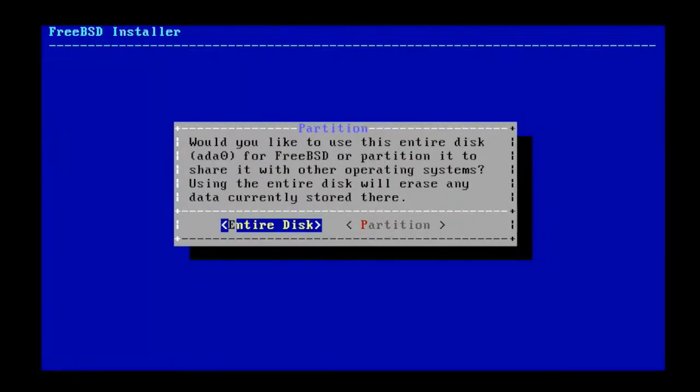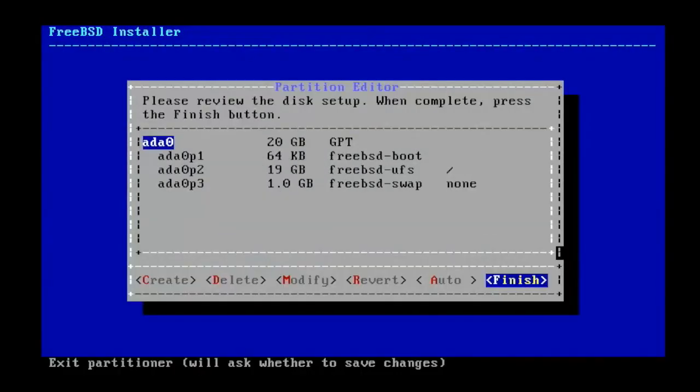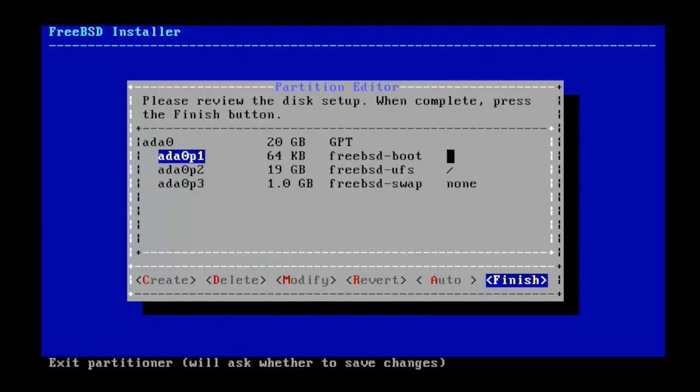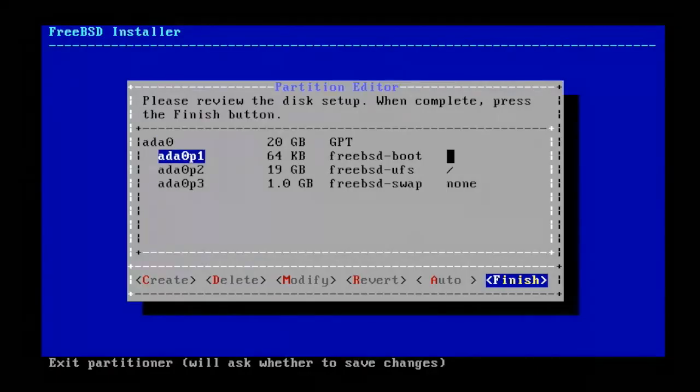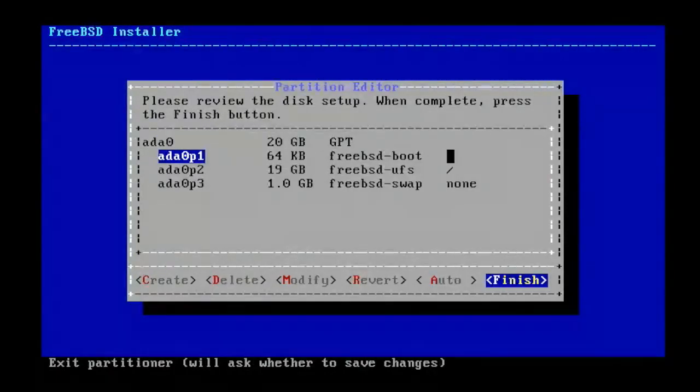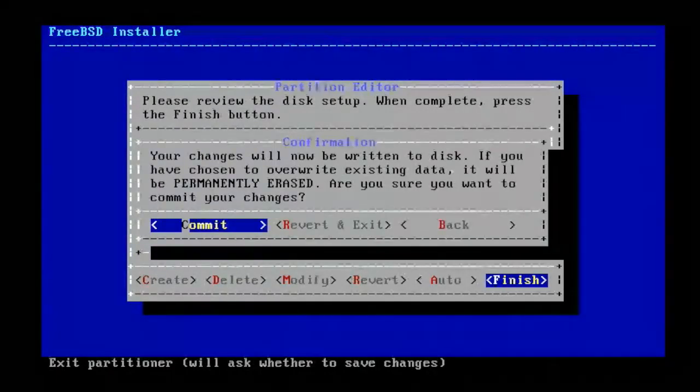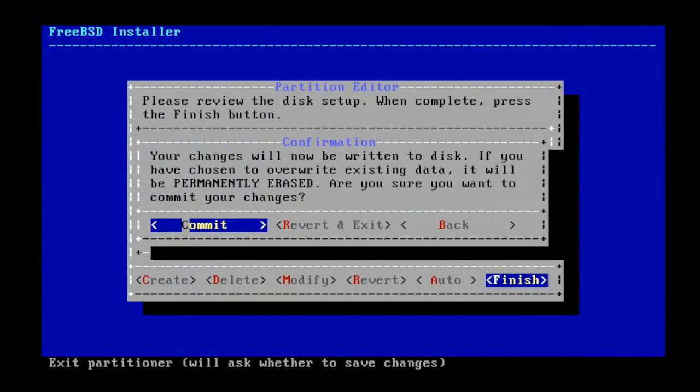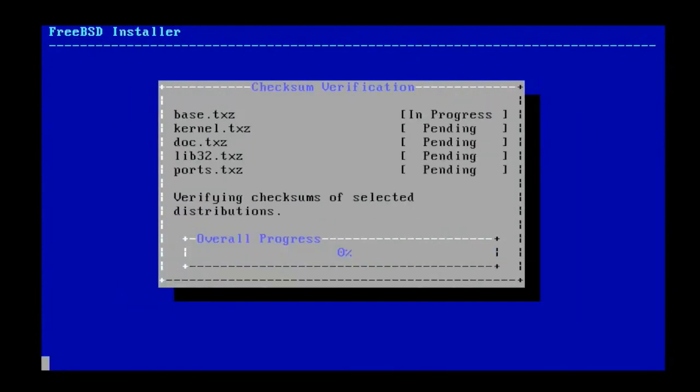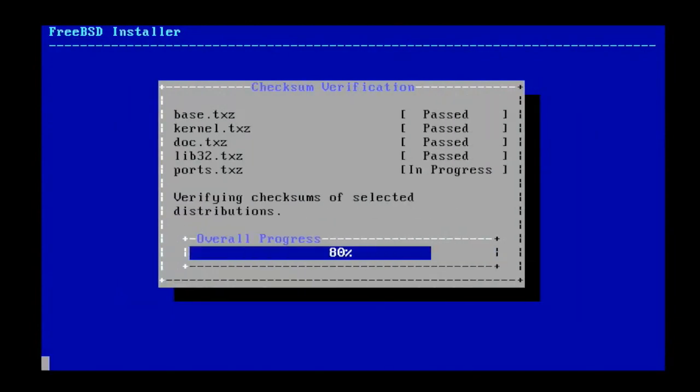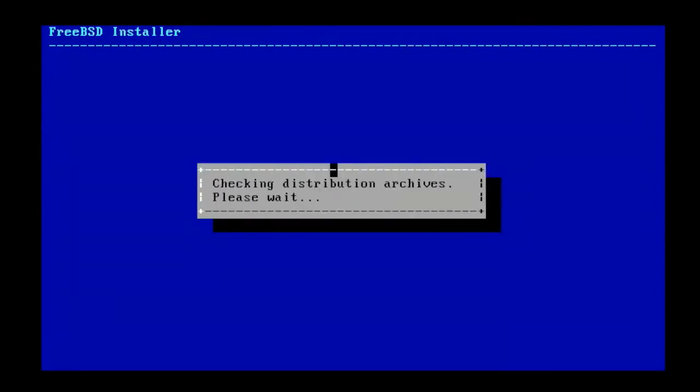Would you like to use the entire disk for FreeBSD? Yes please. You can review the disk setup. When everything looks okay, select finish to continue with the installation. Select commit and press enter to proceed.